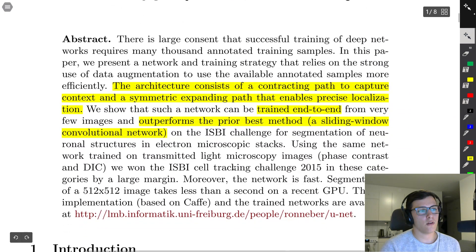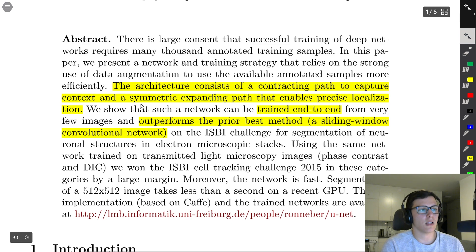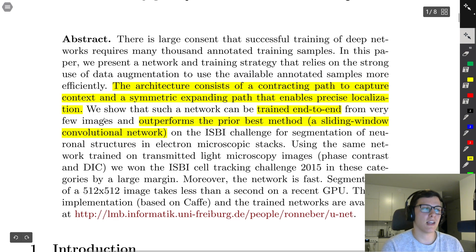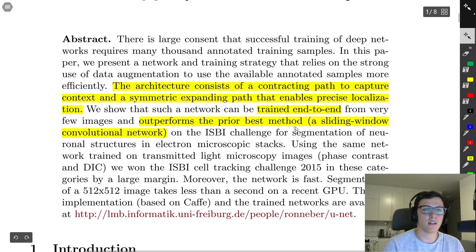In the abstract, they describe an architecture consisting of a contracting path to capture context and a symmetric expanding path that enables precise localization. They trained it end to end and it outperforms the previous best method, which at the time was a sliding window convolutional network.